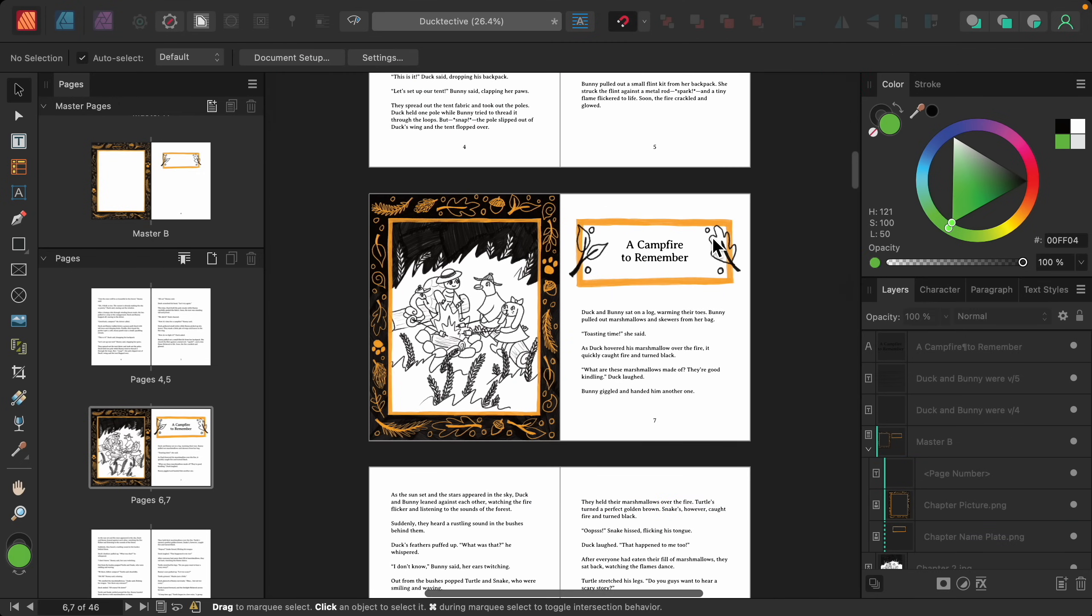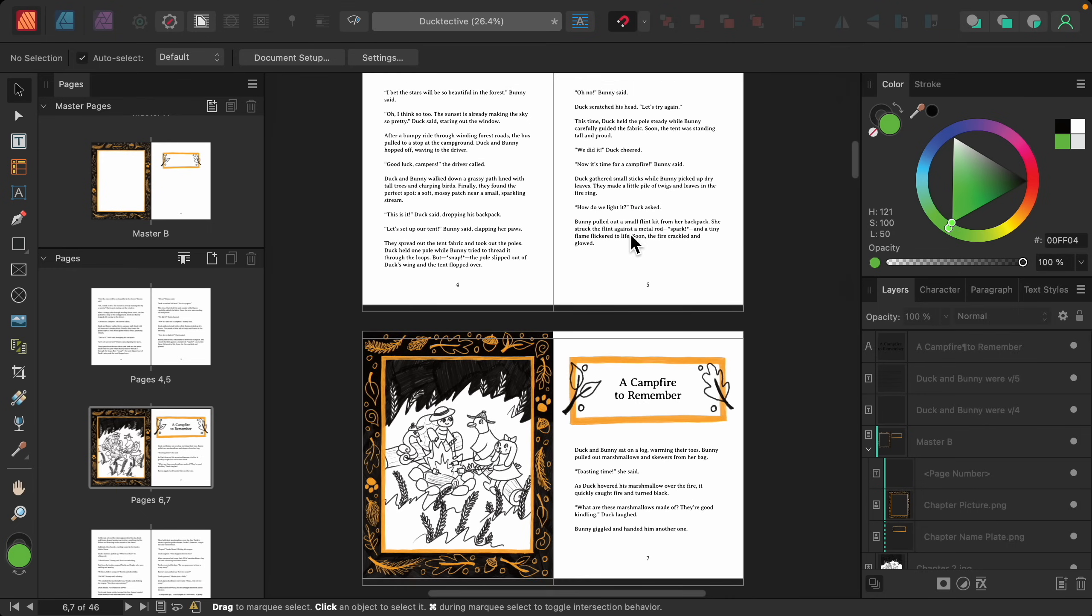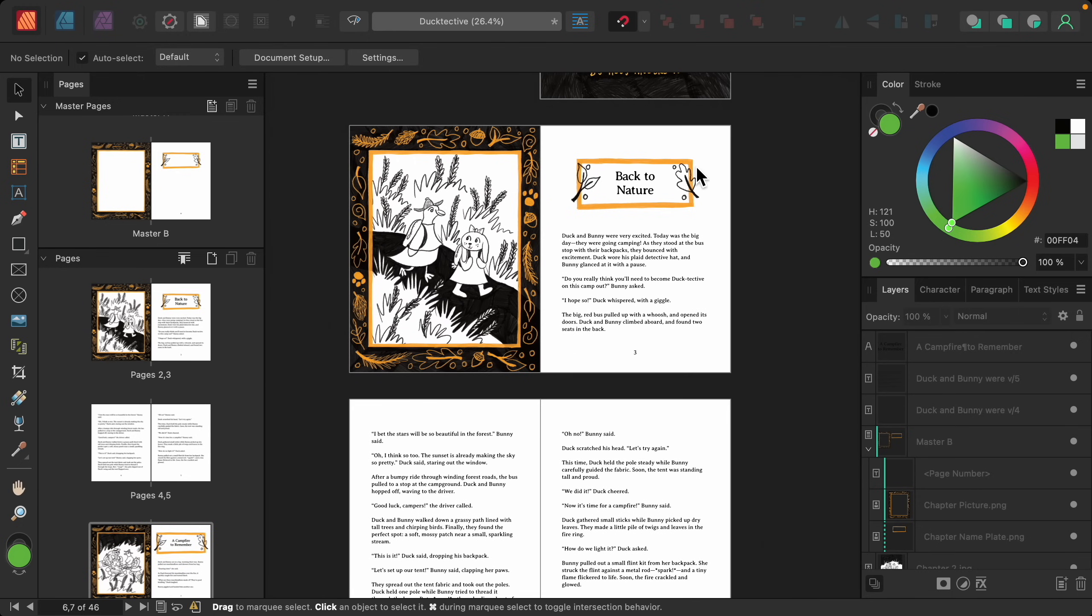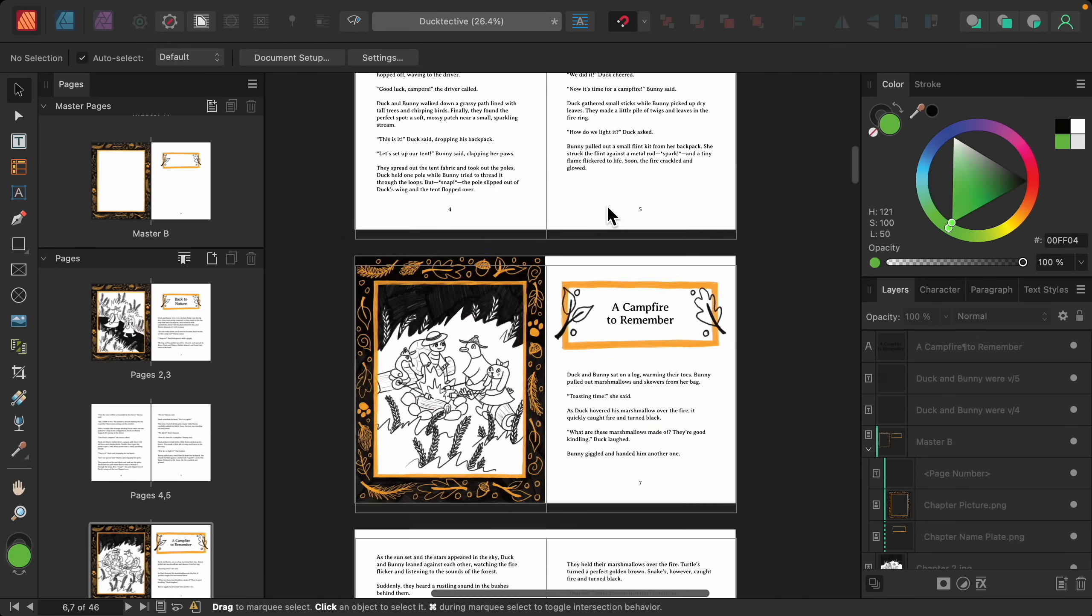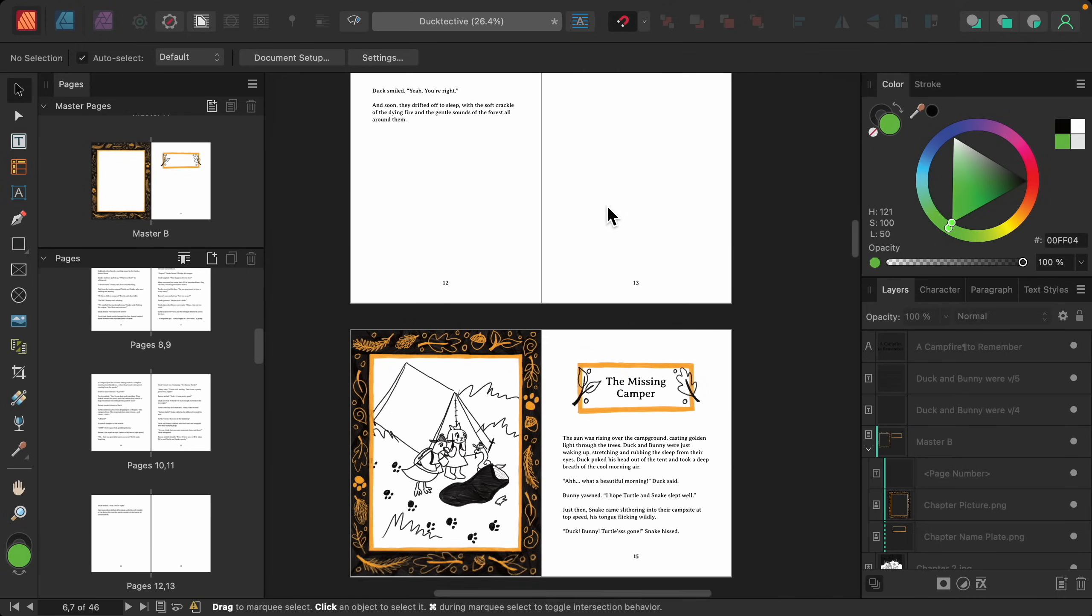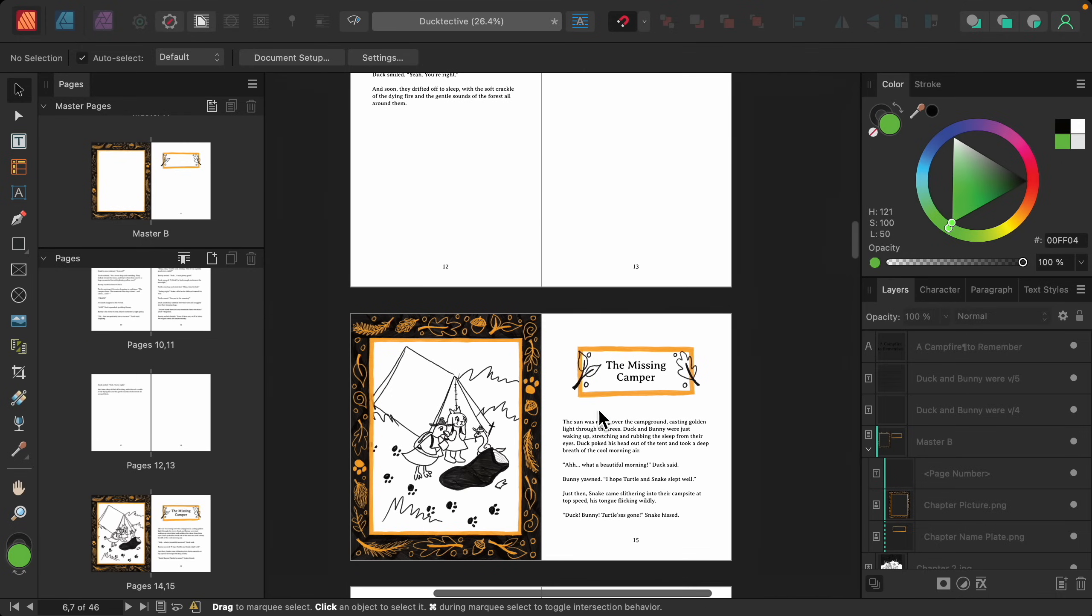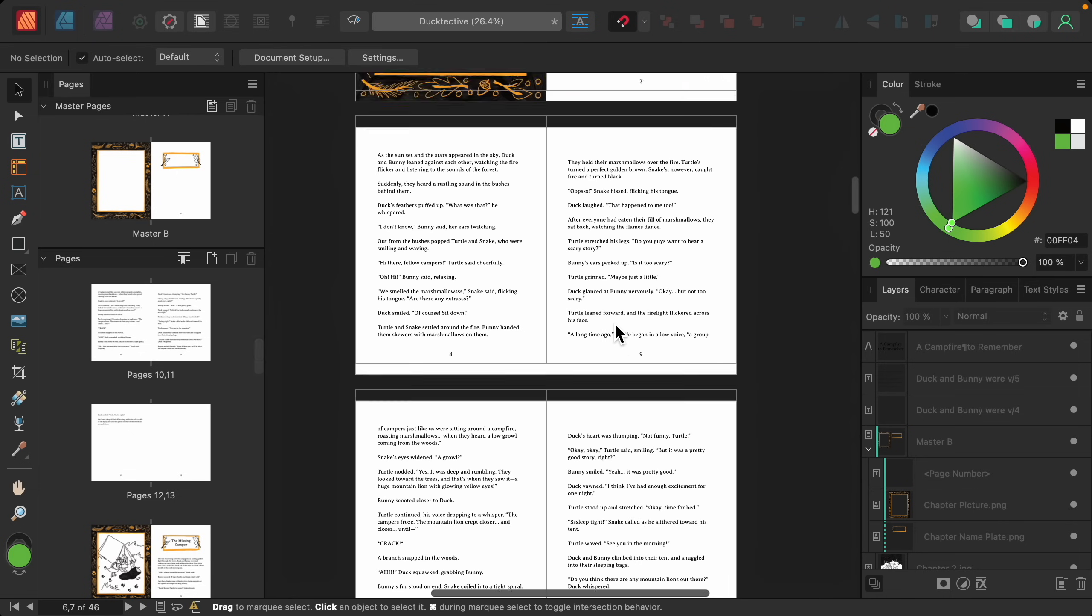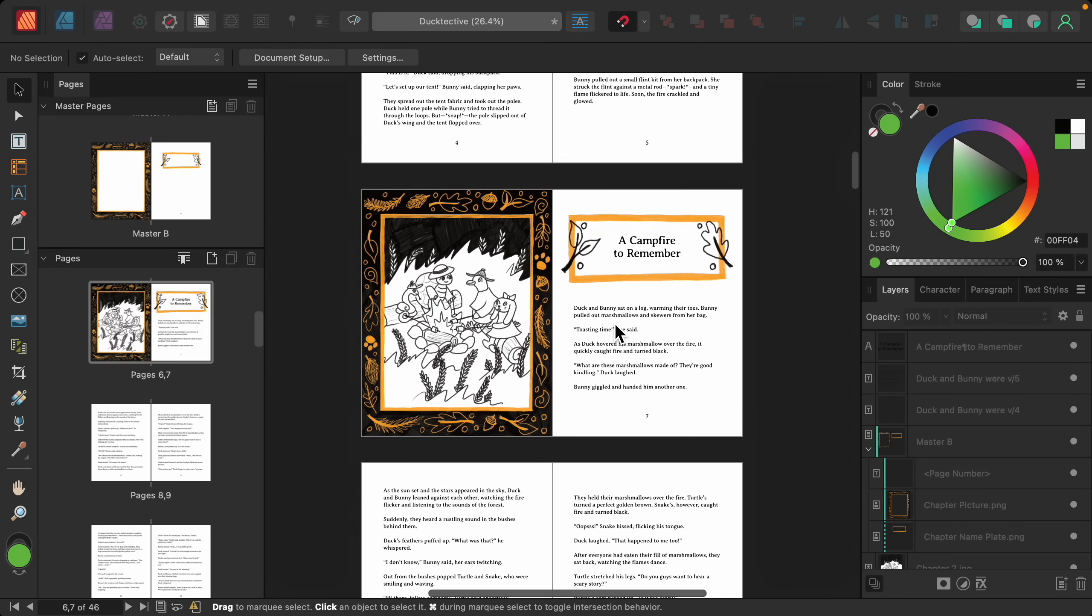And now you can see we have a lot more breathing room. I just really wanted to emphasize the difference here. And you can see that the other chapter pages still have their small frames. So we were able to edit this page without affecting any of the other pages.